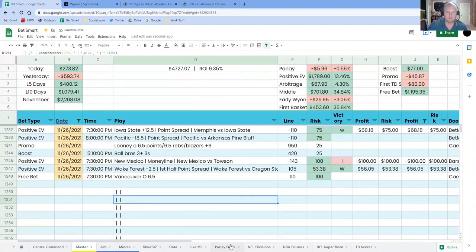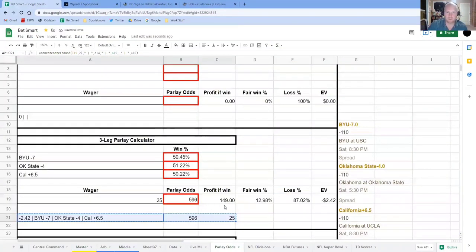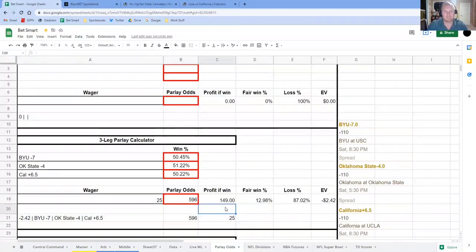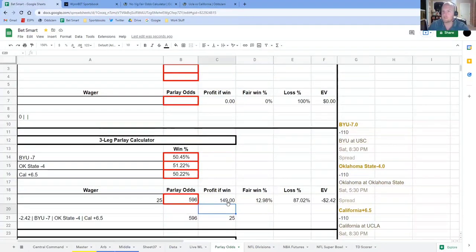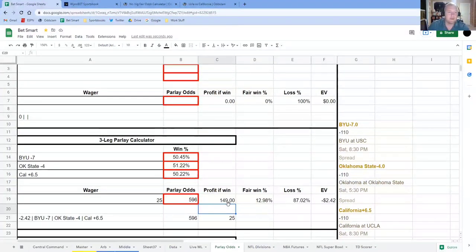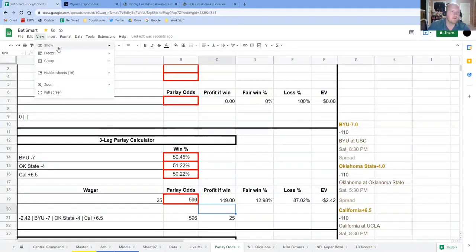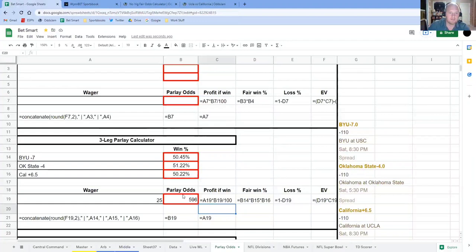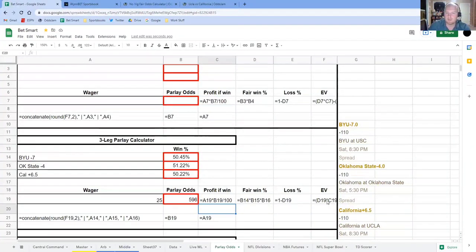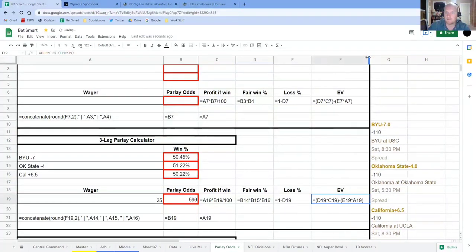So back over here, I want to show you quickly just the different formulas so that if you want to build this on your own, you can. If you need help with that, feel free to reach out to me. So if I go to view, show formulas, then you can see the different formulas. Let me widen this real quick.